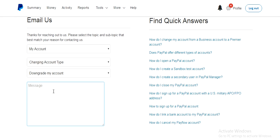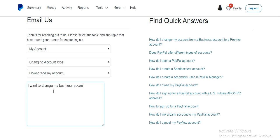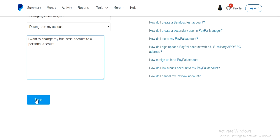And then you can type: I want to change my business account to personal account. And then you send.